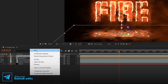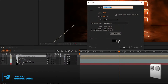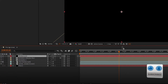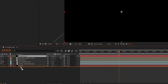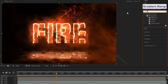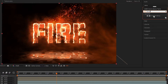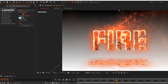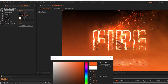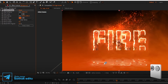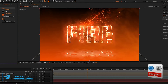Now create a new solid layer, rename it to 'Background', and hit OK. Set it below all layers. Go to Effects and Presets, search for Gradient Ramp, and apply it to the background layer. Set the end color to orange and adjust the end point.